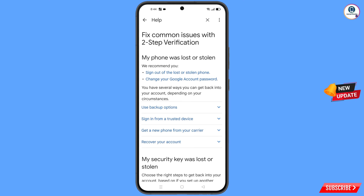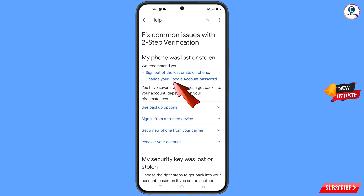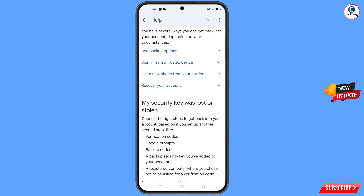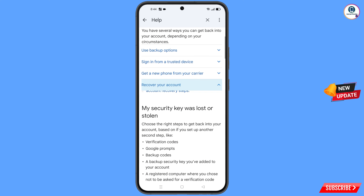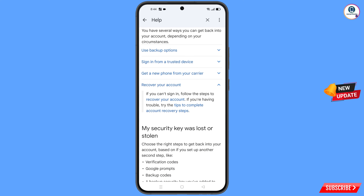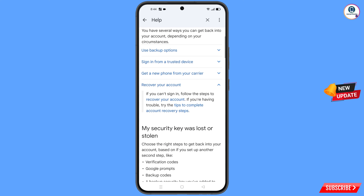You will find two options: 'Sign out of the lost or stolen phone' and 'Change your Google account password.' Scroll down and you will see 'Recover Your Account' — tap on it. A dropdown menu will appear; tap on 'Tips to Complete Account Recovery Steps.'